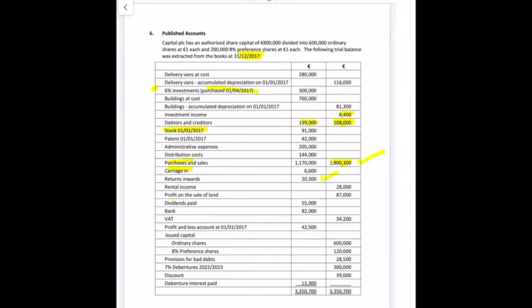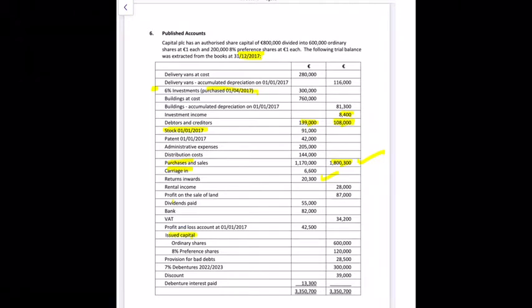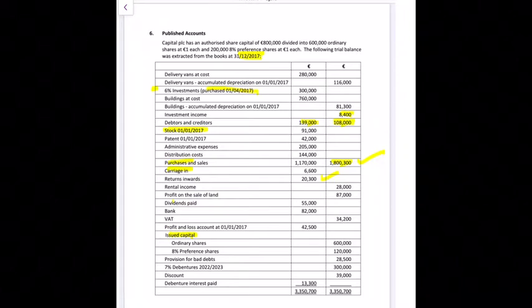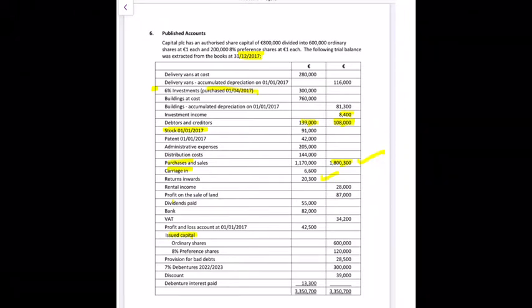We have issued share capital — called-up share capital in the balance sheet. We're going to have the two figures added together, giving us 720,000 euro in called-up share capital.